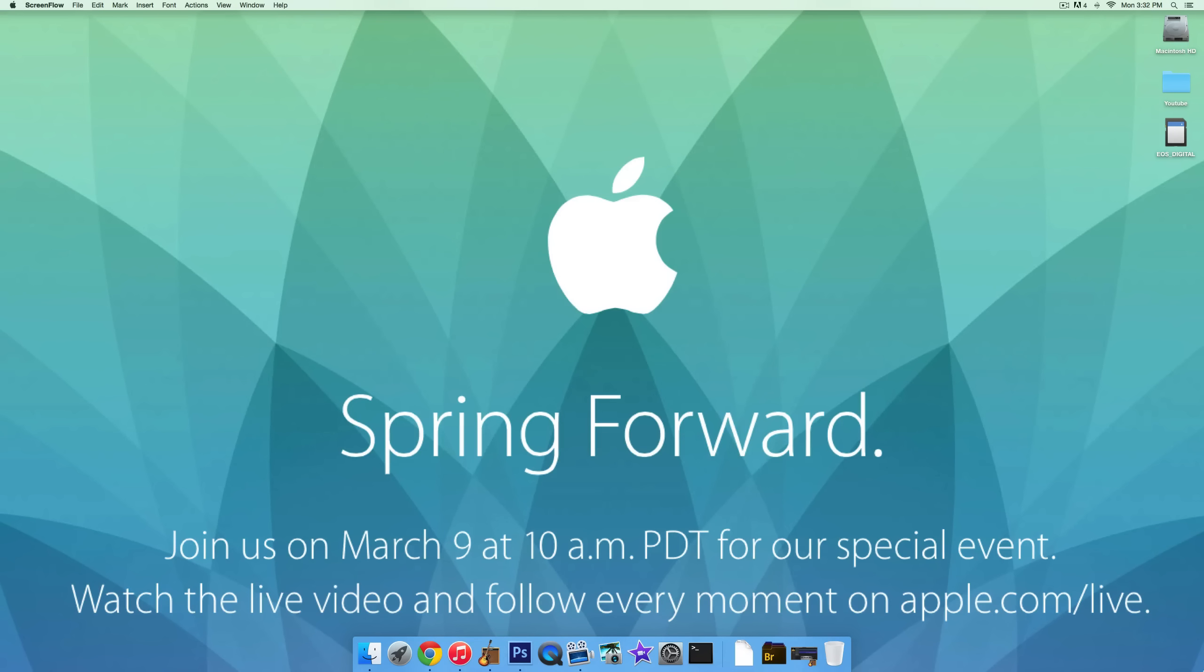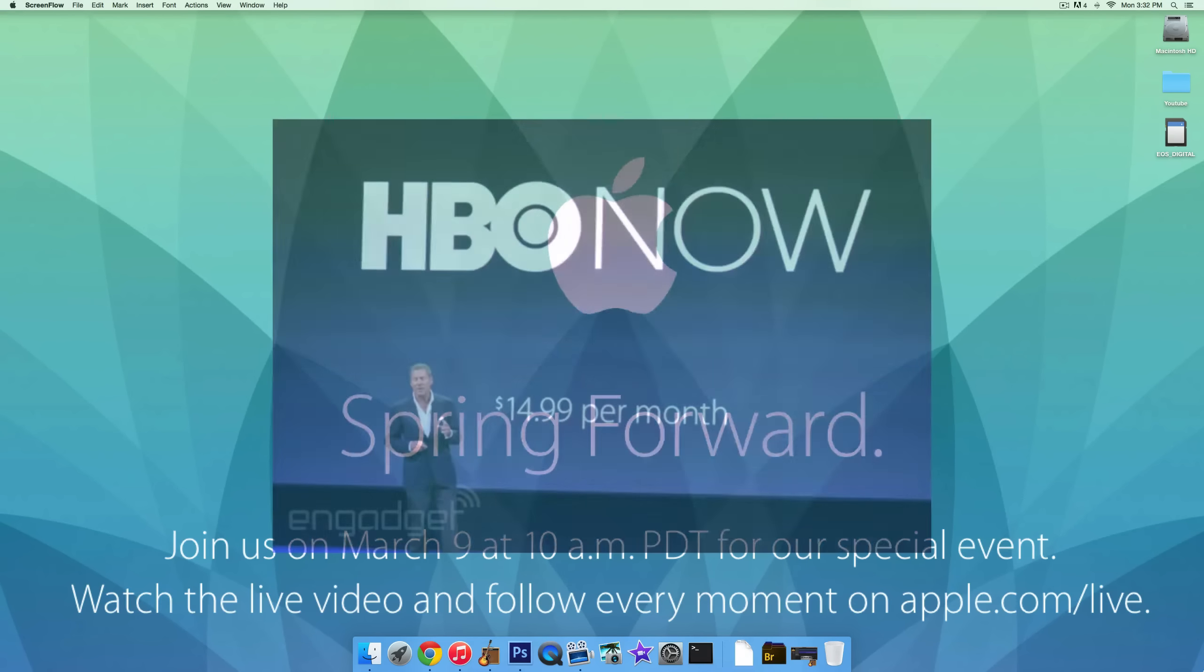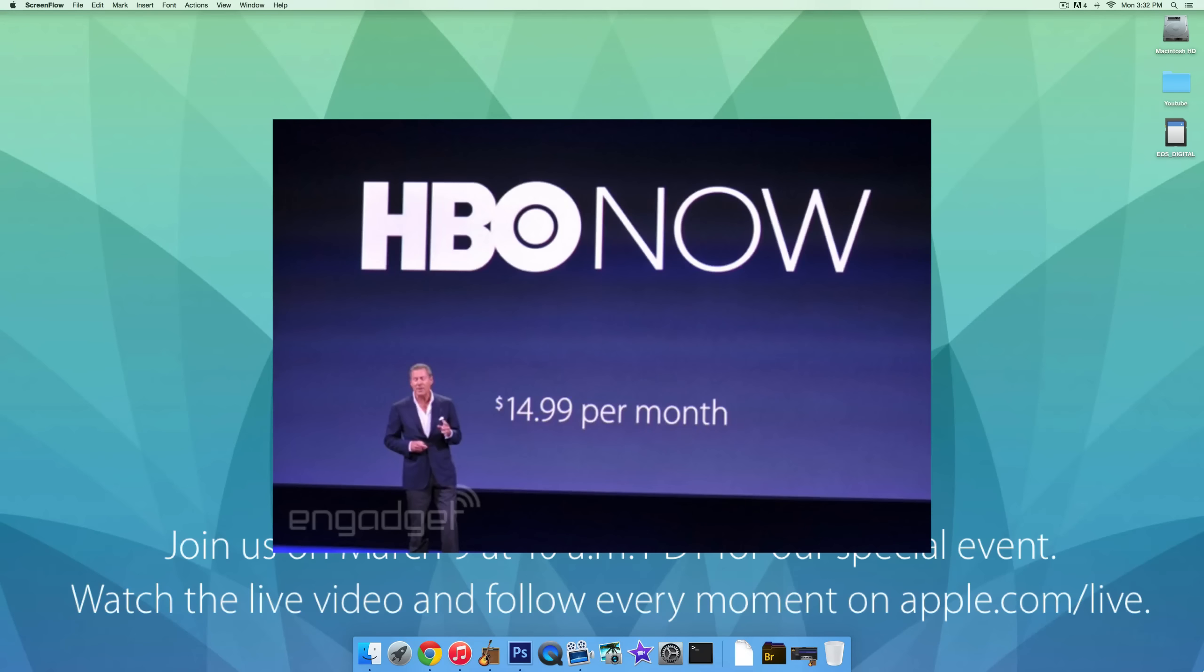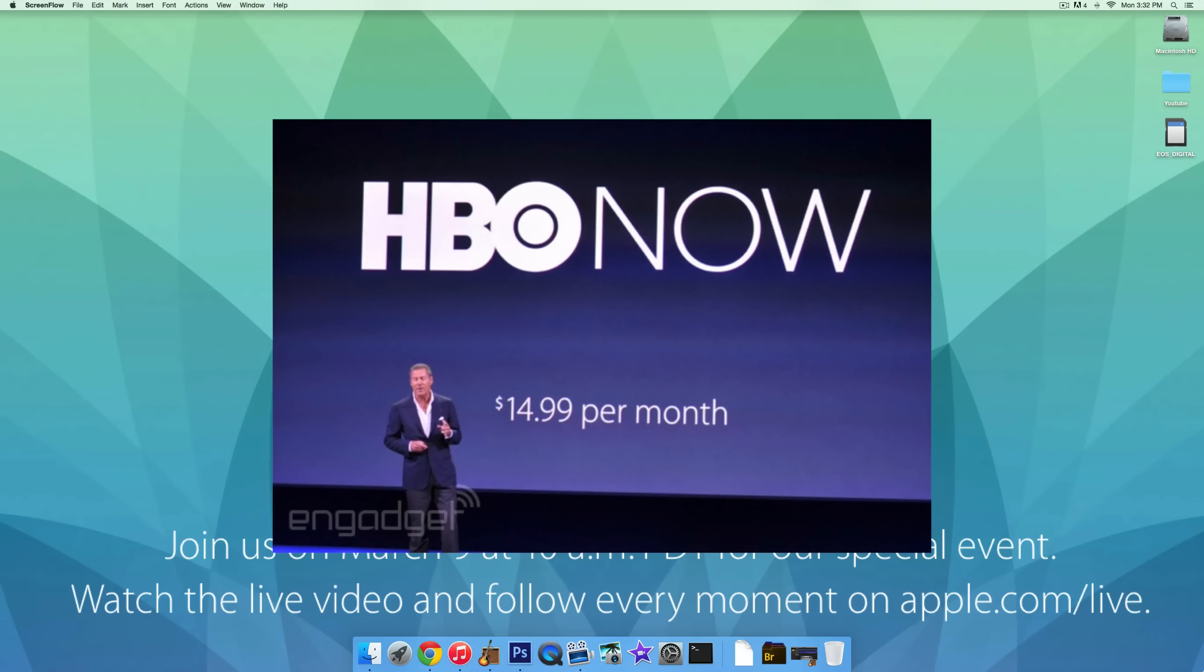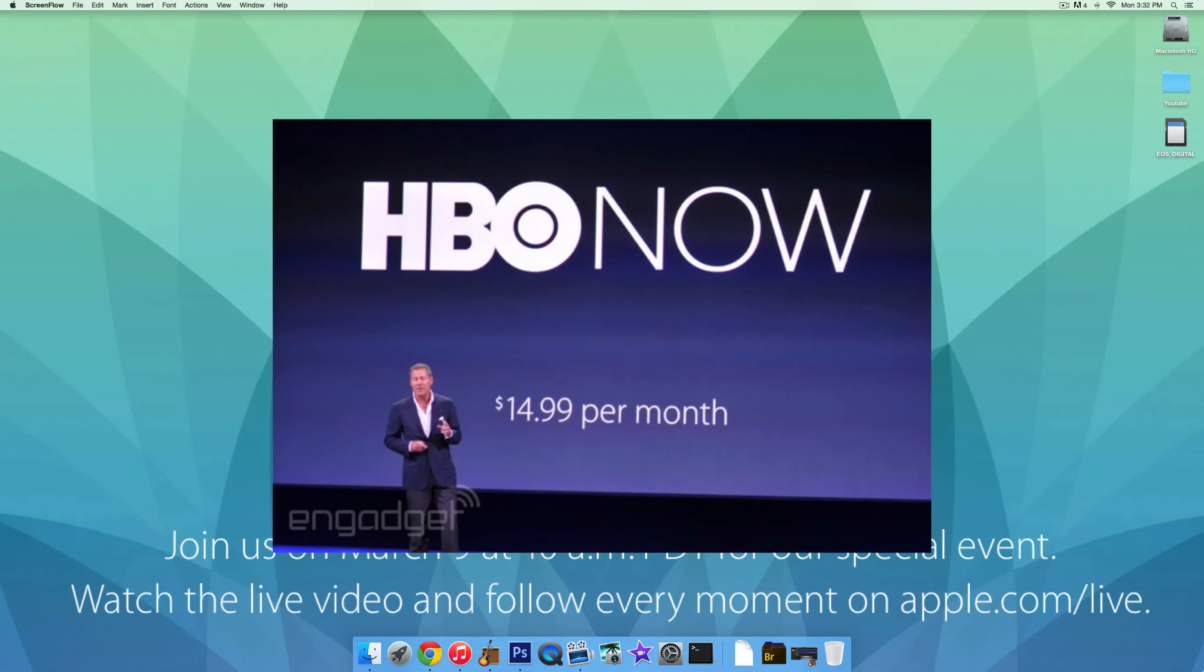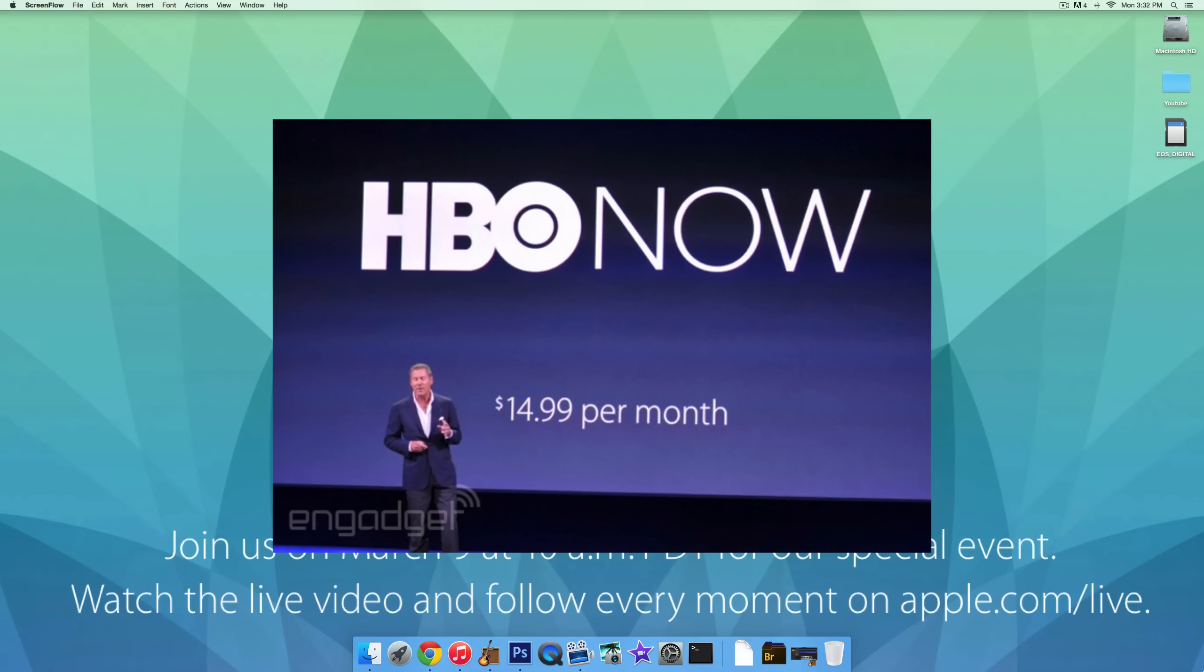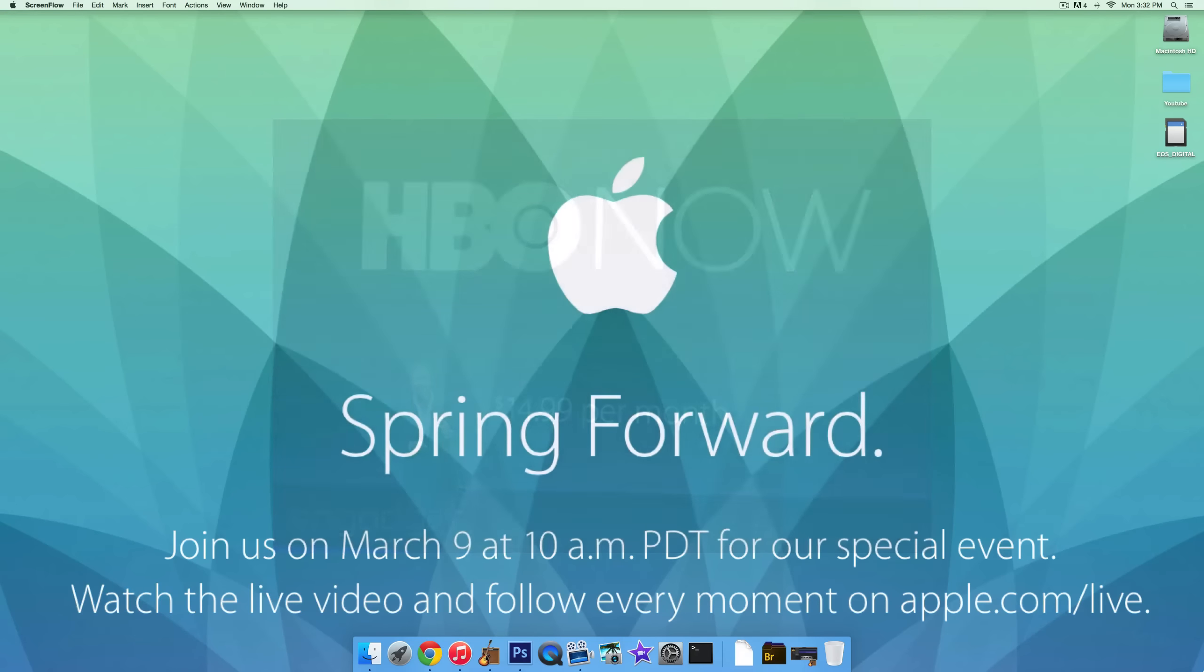Next up, HBO launched a new standalone subscription service that is exclusive to Apple, which means people will be able to pay $15 a month, I think starting in April, to HBO. And then anyone with an Apple product will be able to watch the new Game of Thrones season, which is coming out April 12th. They can watch that for $15 a month without having any of the other HBO stuff. It's just a standalone subscription service, which is pretty cool.